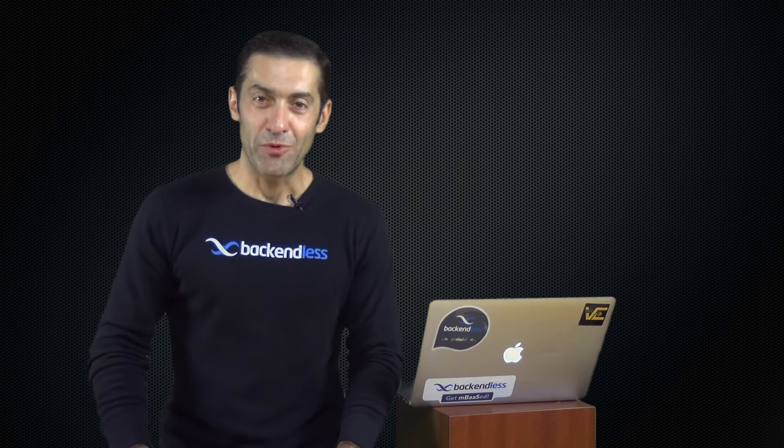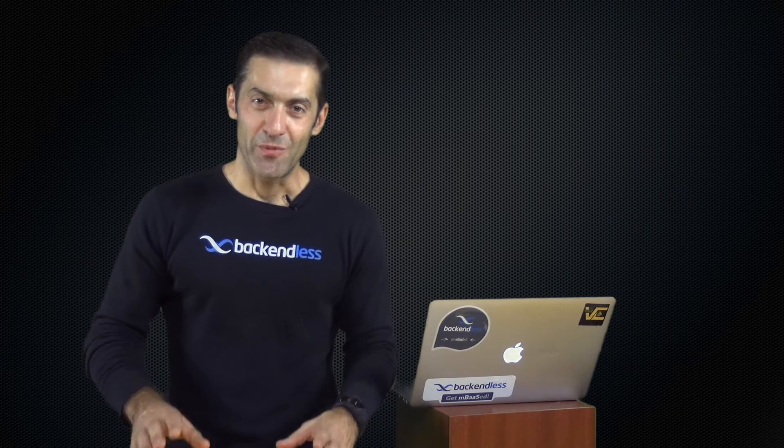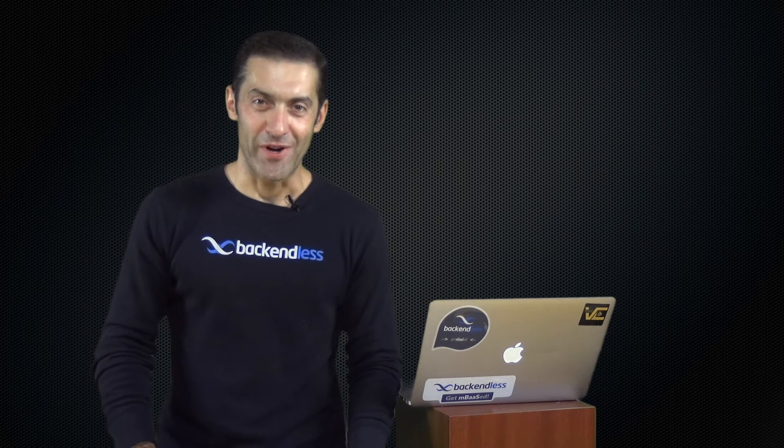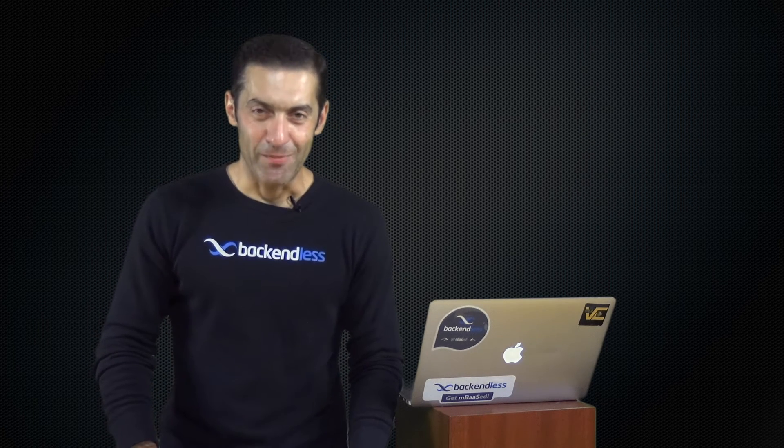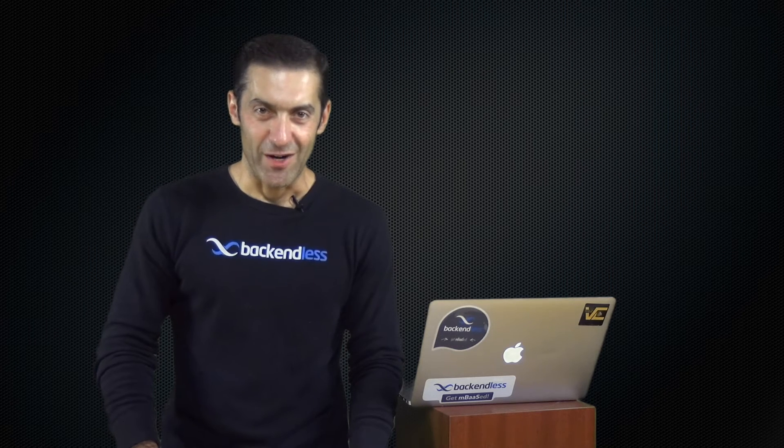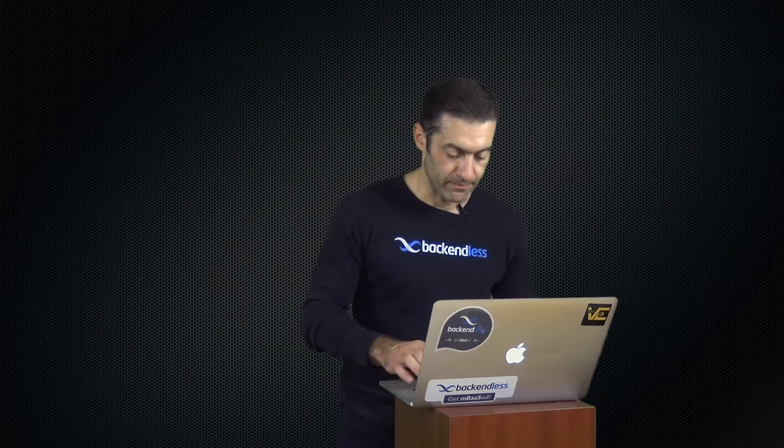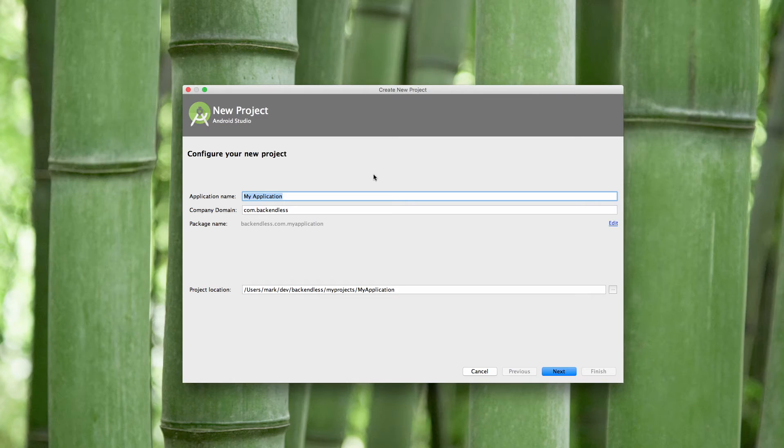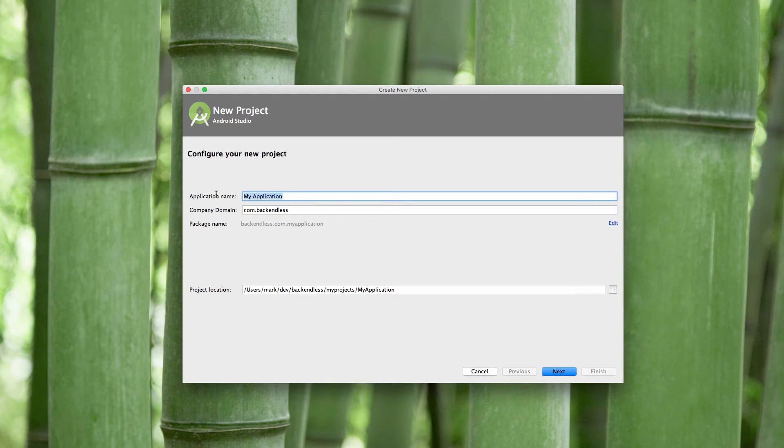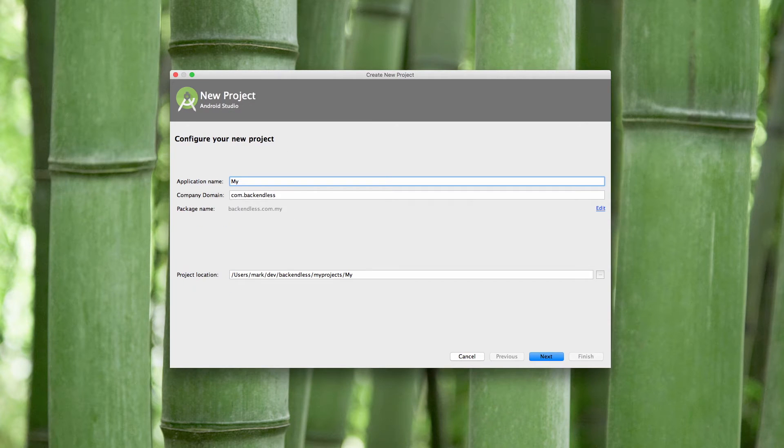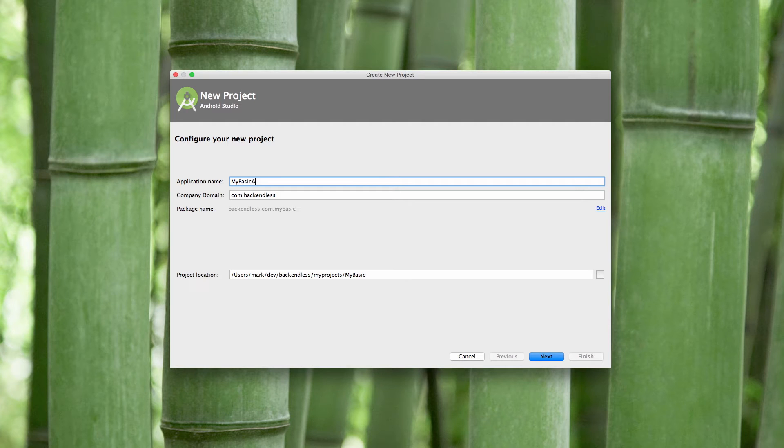But for now I'm going to jump to my laptop and we'll start exploring setting up development environment. I will start with Android and for this I use Android Studio. You could have an existing project or you will create a new project as I'm doing right now. Just fill out all the required information.